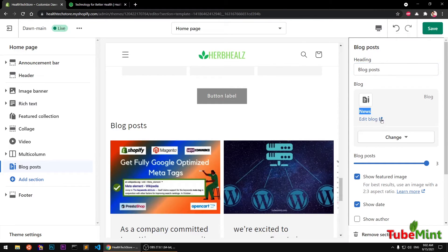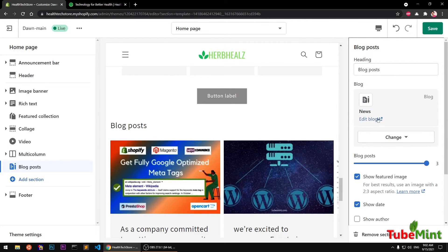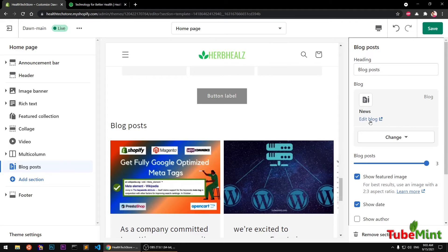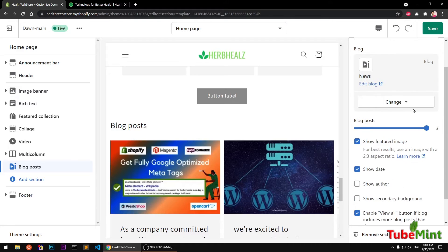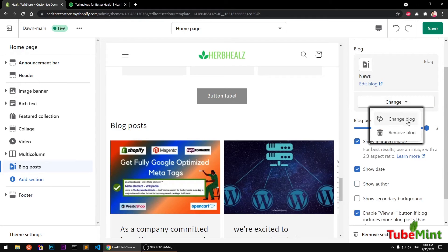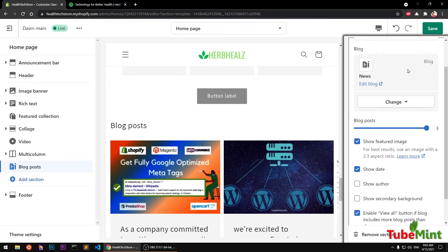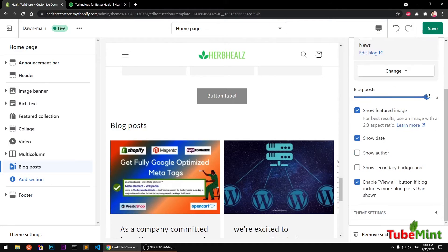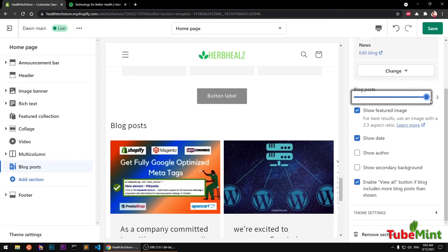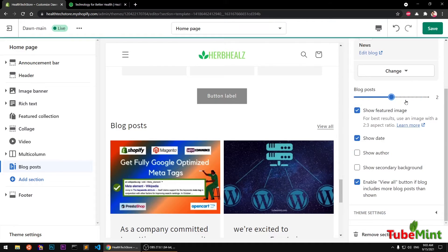If you want to change this heading, you can change it from here. If you want to select a different category, this is a news category, so go ahead and change from here. If you want to add this particular blog or edit it, you can click this link and change it. If you want to select a different category or blog in Shopify terms, you can.